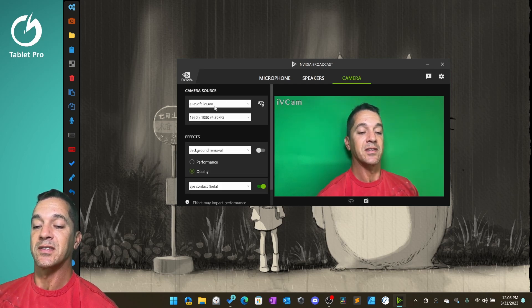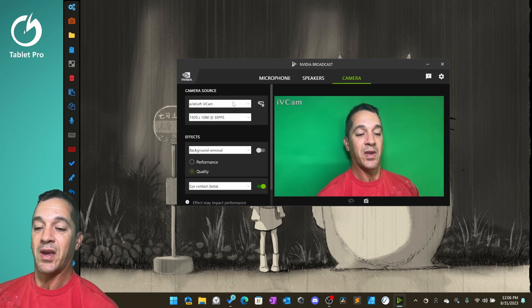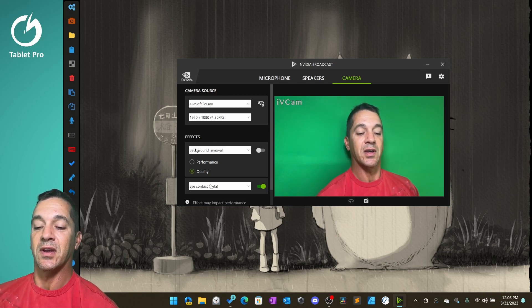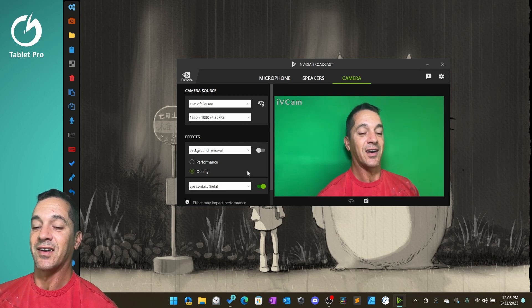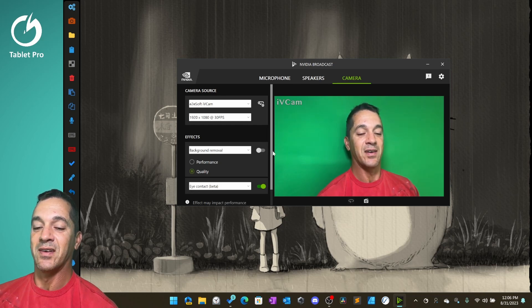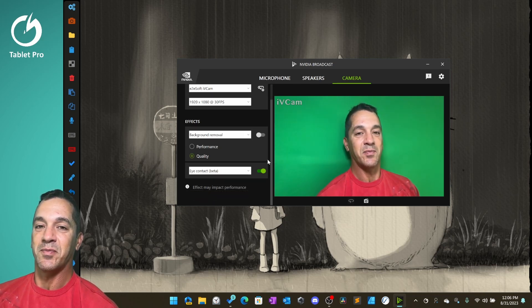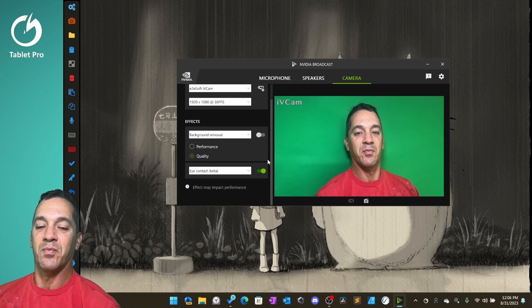And then I have this in OBS Studio. And what this is doing is this is doing eye contact. This is beta, but it's actually pretty interesting software.